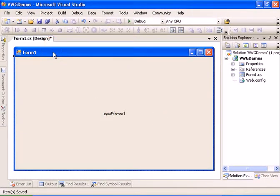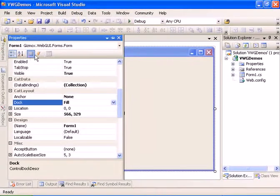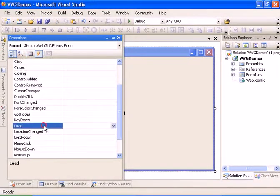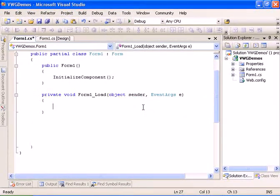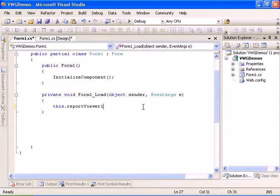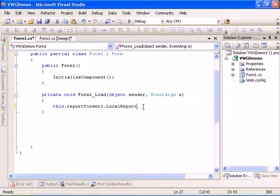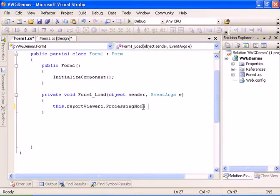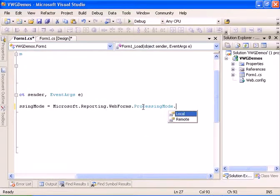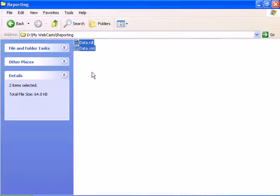Now let's attach to the onload event of the form. Now we can interact with the report viewer. Let's set the processing mode to be local.